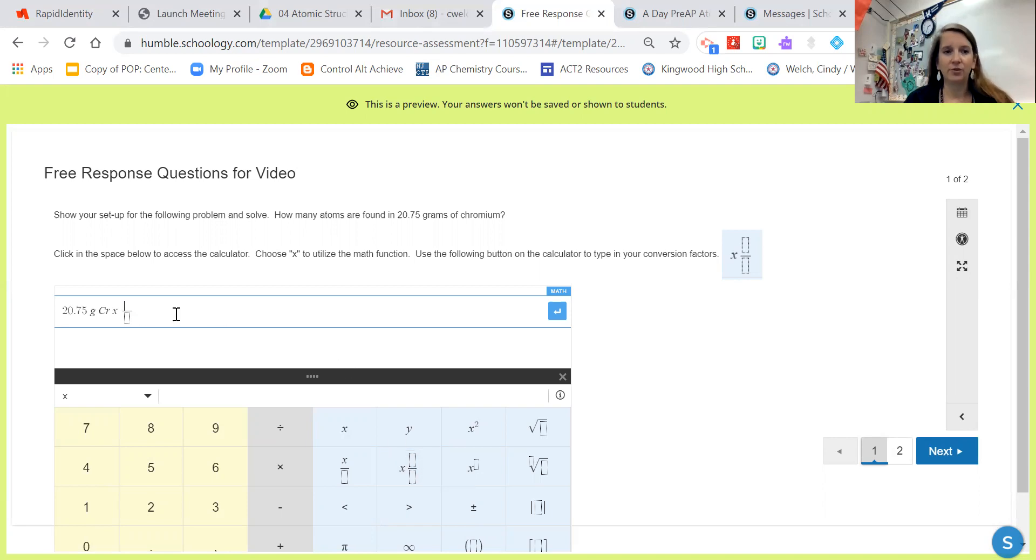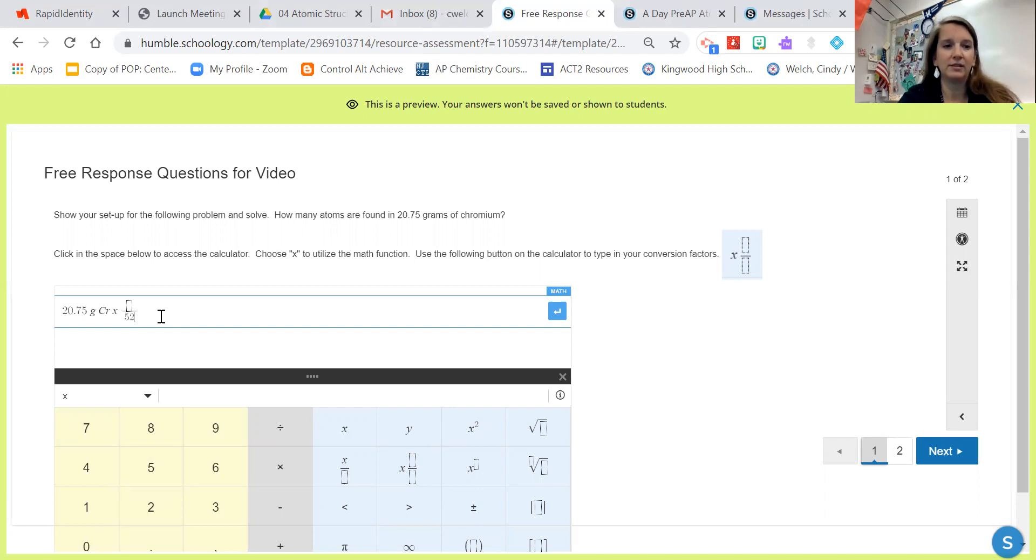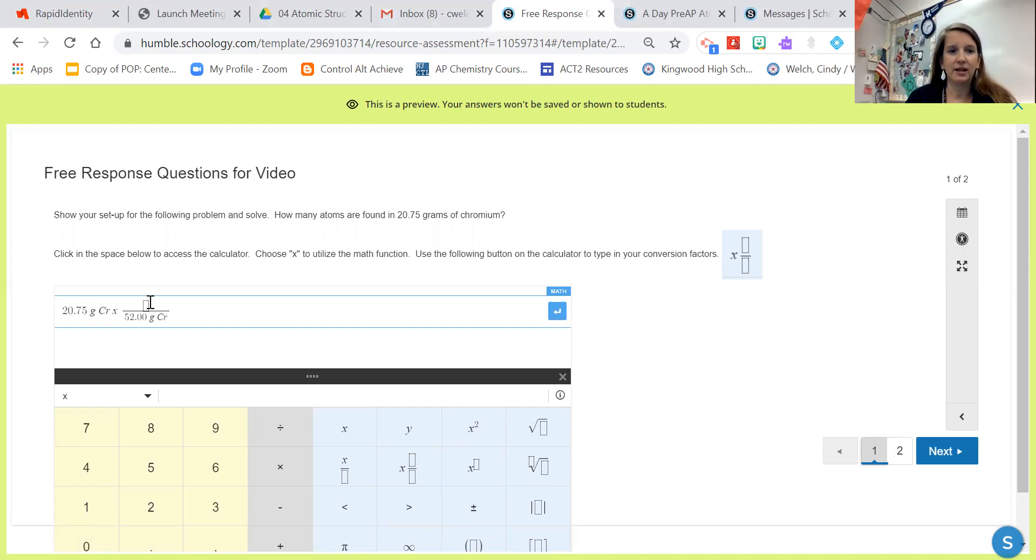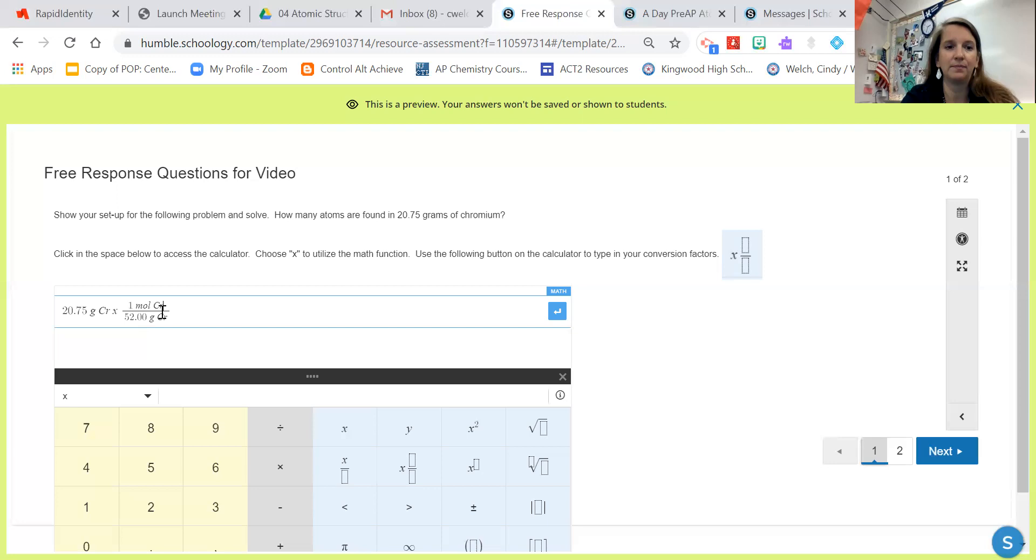So I know that on the bottom of my conversion factor I'm going to have to have the molar mass: 52.30 grams of chromium. And on the top I'm going to have to have one mole of chromium.